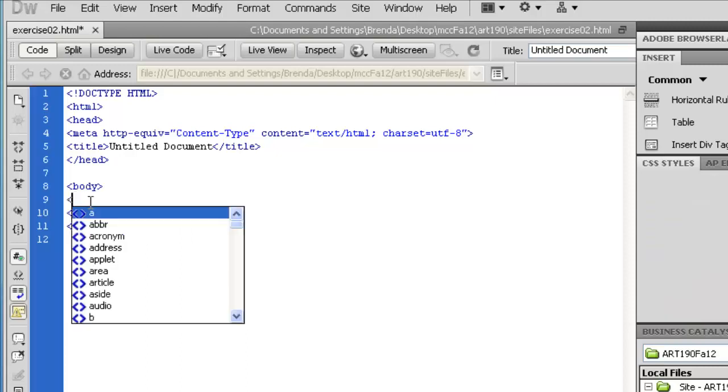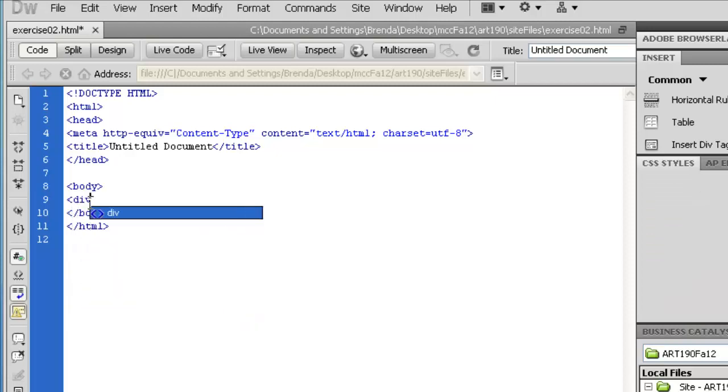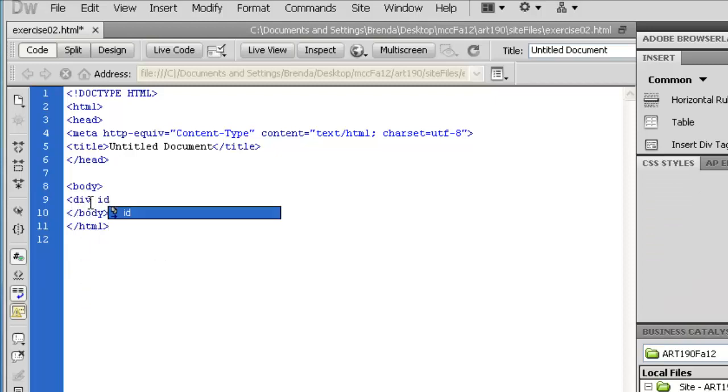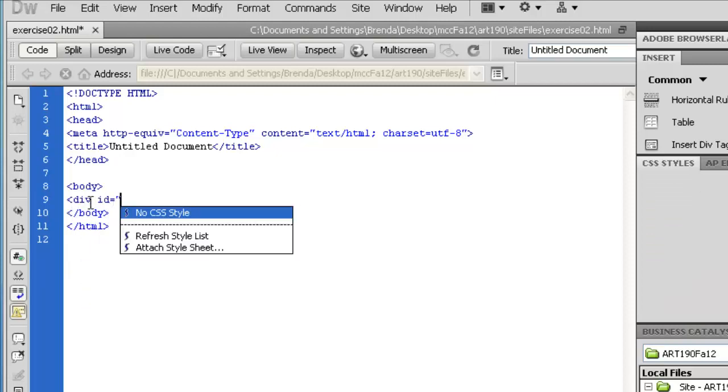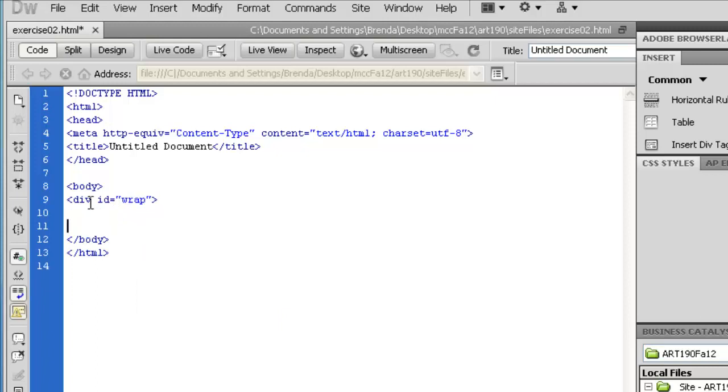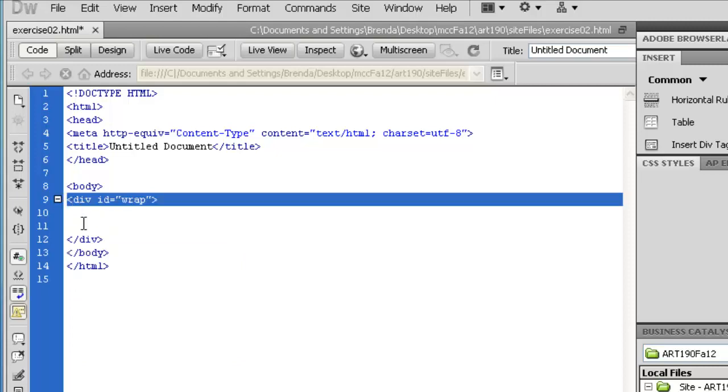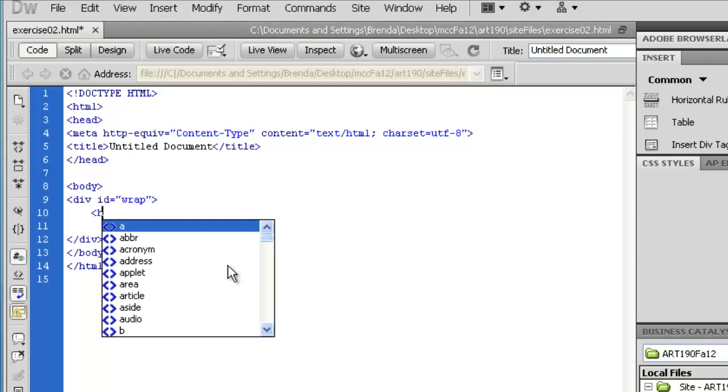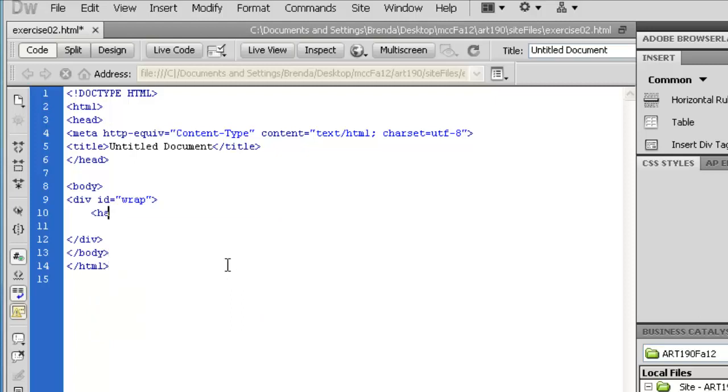We're going to start with that div that has an ID of wrap. And then, okay, so I opened up my div with an ID of wrap. And I'm closing my div. The next thing I'm going to do is indent one. Why am I doing this? Because it's easier to view the code. And I would like you to do that. And here, I'm going to do my header.